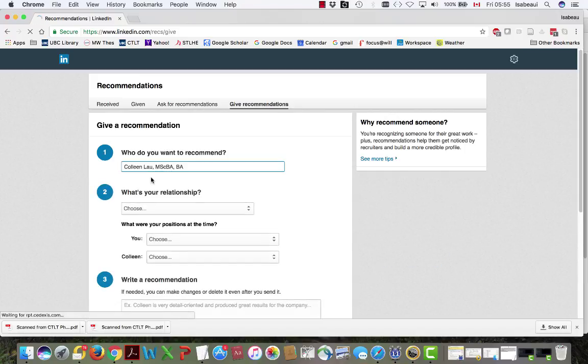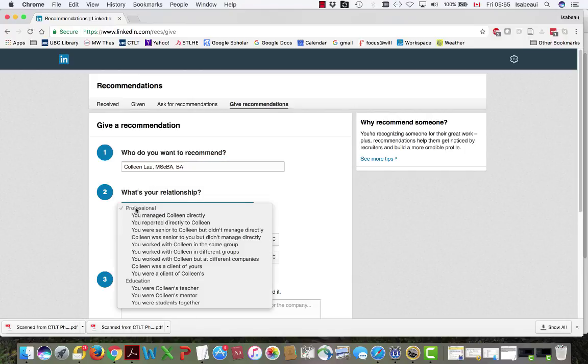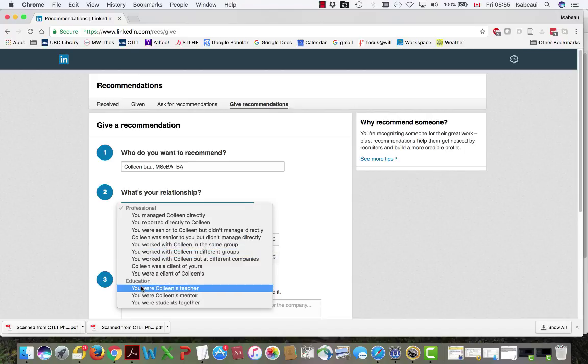Then it's going to ask me what my relationship to Colleen is. And Colleen and I worked in different groups. Well actually I was Colleen's teacher.